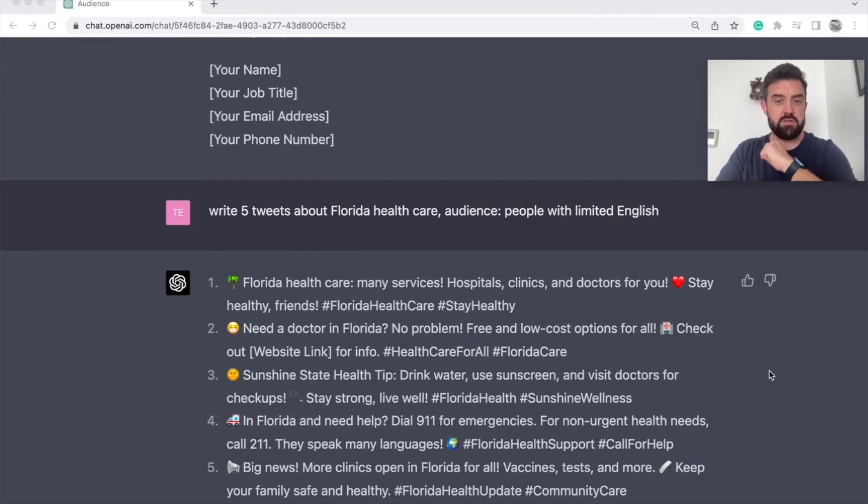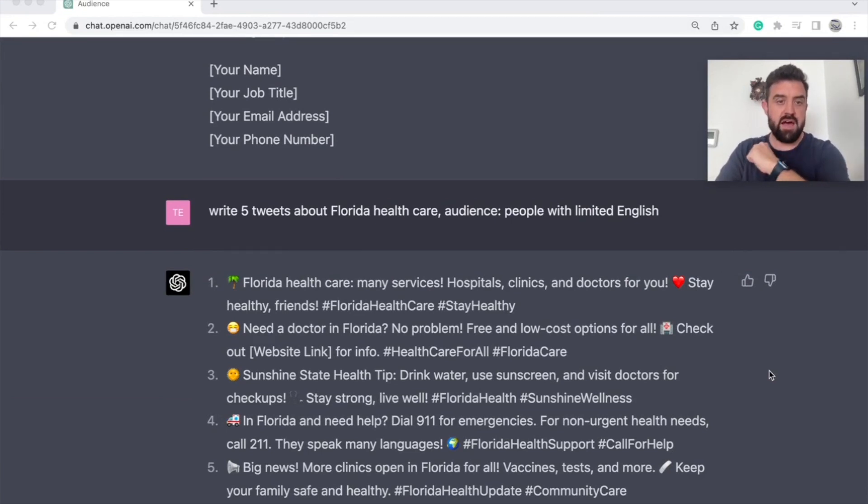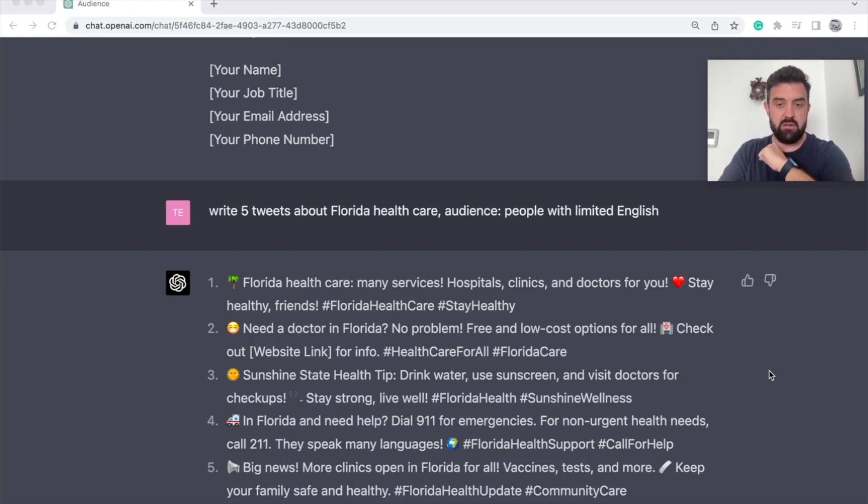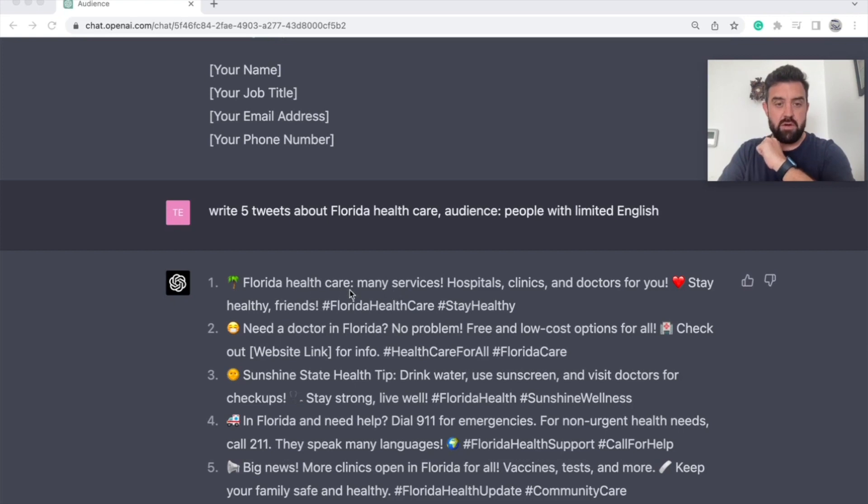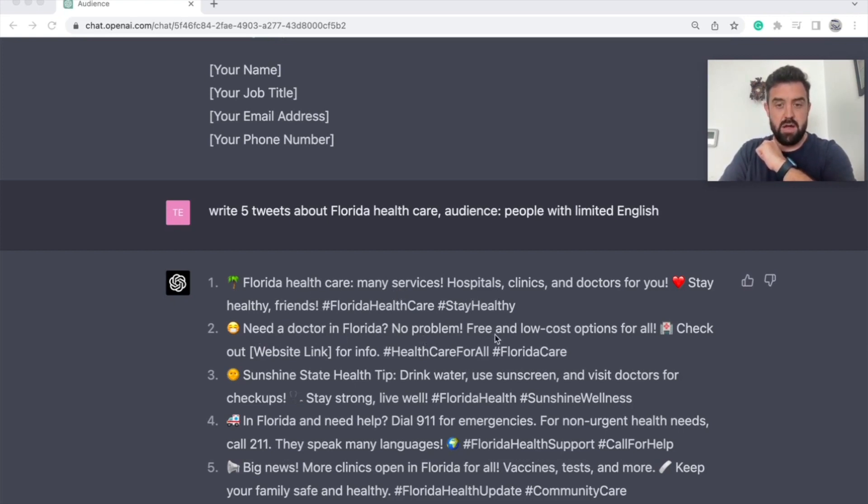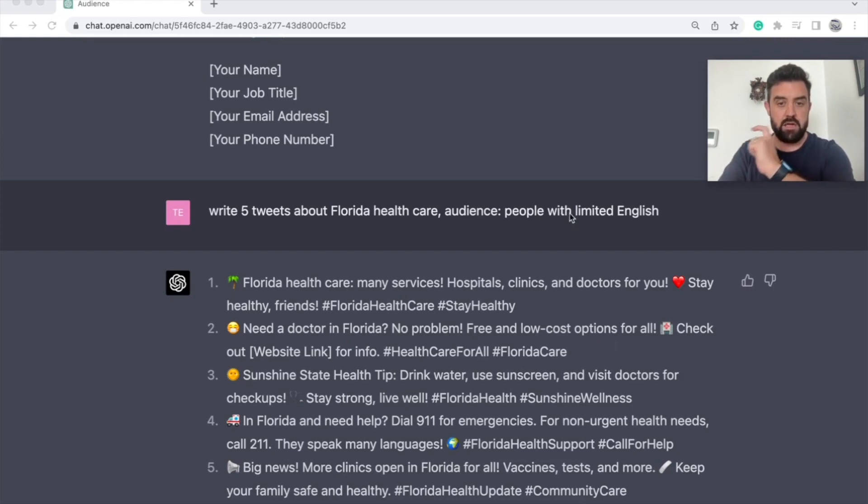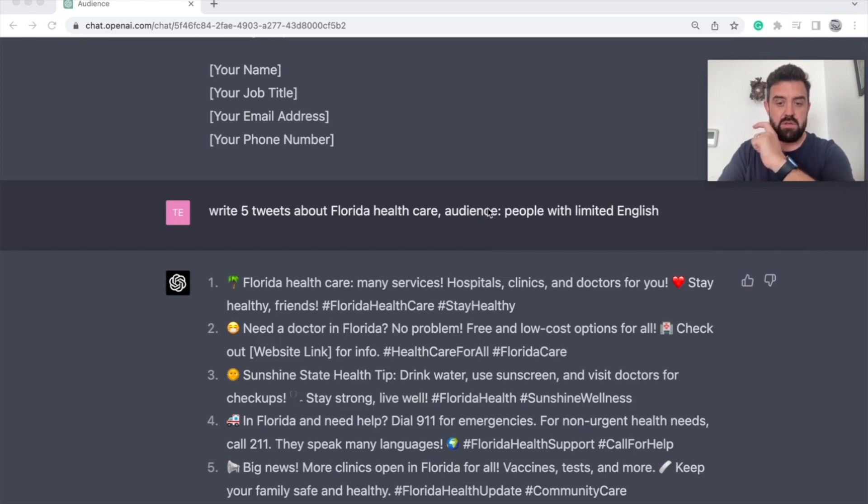Okay, here's another example. Write five tweets about Florida health care, your audience: people with limited English. I love how it includes the emojis, but notice how it makes the language simple. Florida health care, many services. Need a doctor in Florida, no problem. So there's nothing too complicated on here because you let it know that the audience is people with limited English.